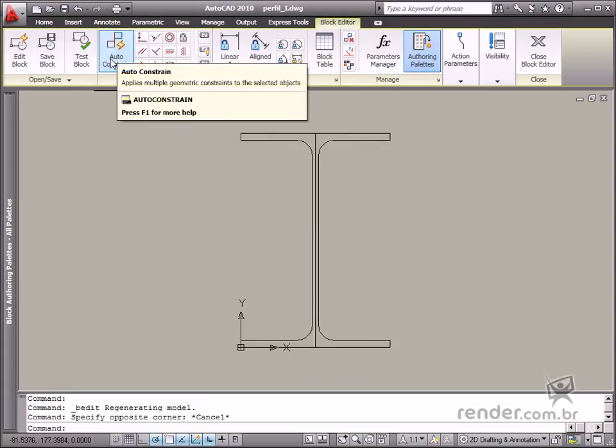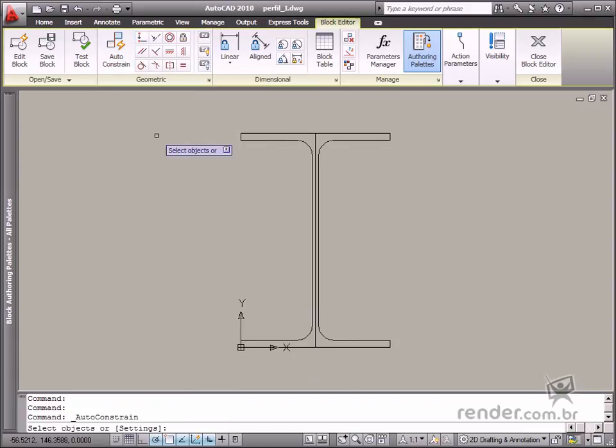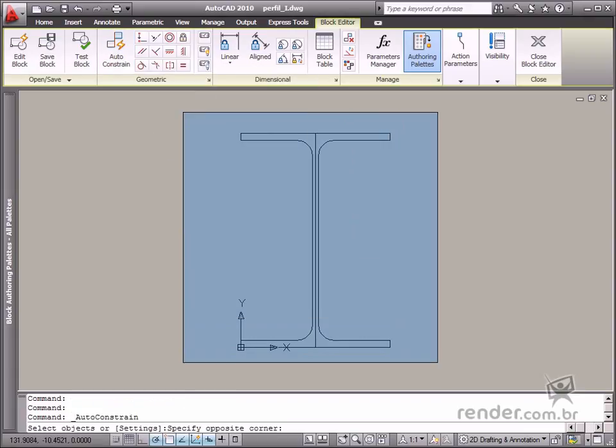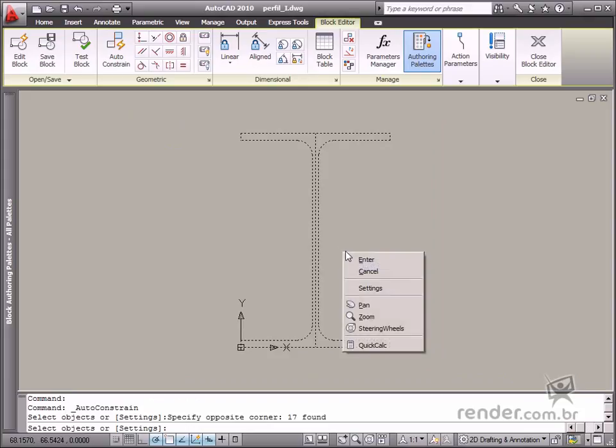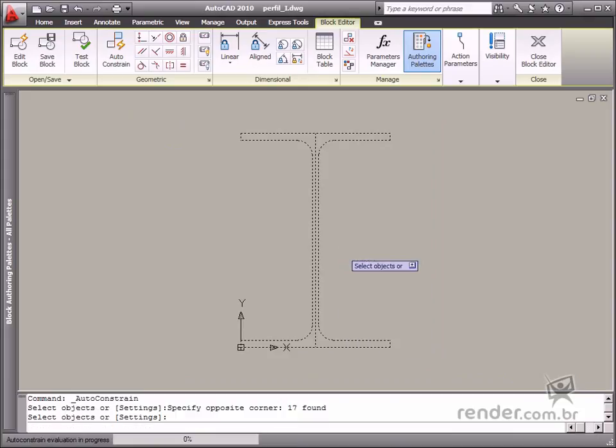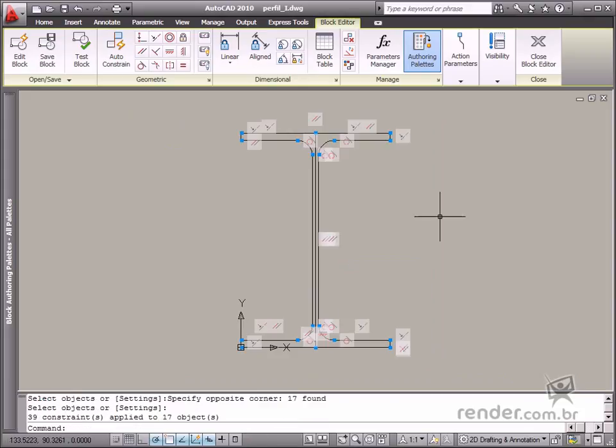It's so easy to use. You just have to enable the command and select the drawings which will be part of the block.